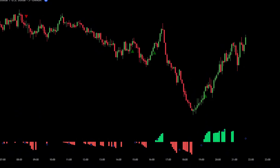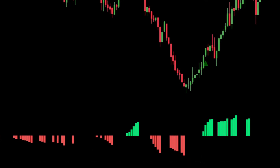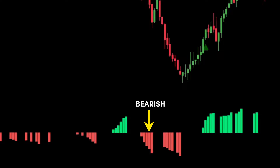The MACD Reloaded indicator will be used to filter the reversal signals that appear. If the MACD Reloaded indicator shows green bars, this is a confirmation of a bullish signal. Meanwhile, if the MACD Reloaded indicator shows red bars, this is a confirmation of a bearish signal.